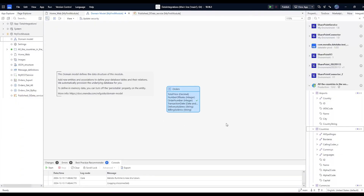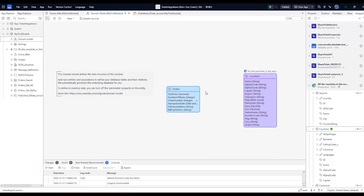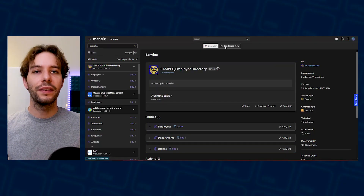APIs shown in the integrations pane can be used in REST calls, through business events, or via external entities and actions. External entities and actions enable you to use external data and logic within your microflows and domain model without having to think about the technical integration step. For an OData API, an external entity can be directly used in a widget with full support for filtering, sorting, and paging.